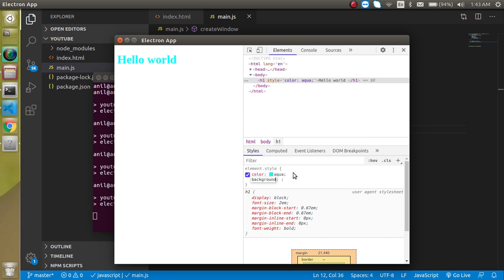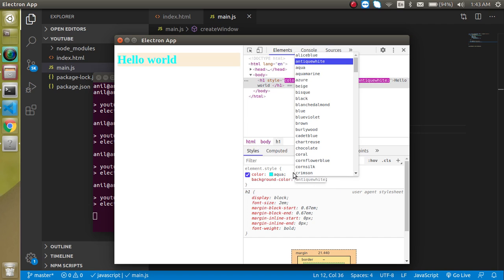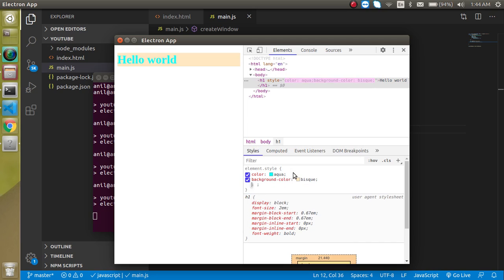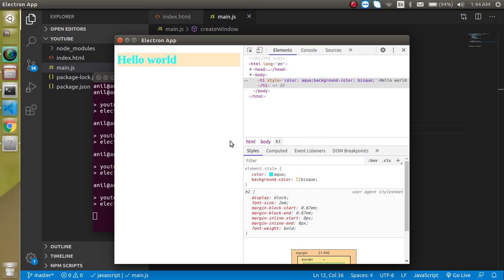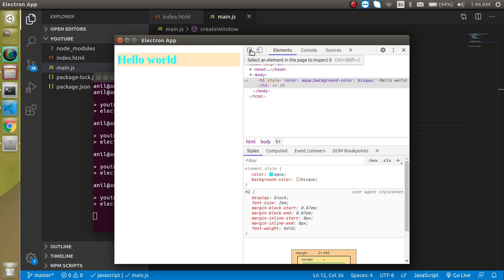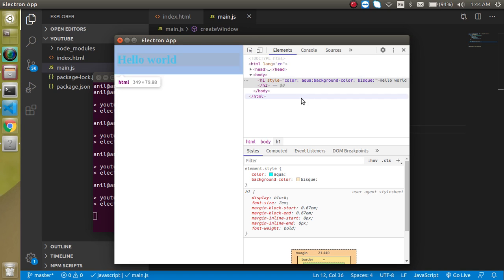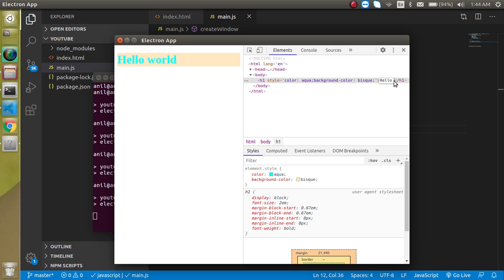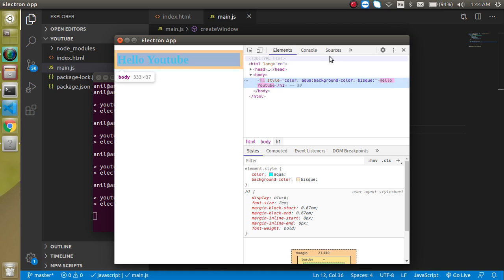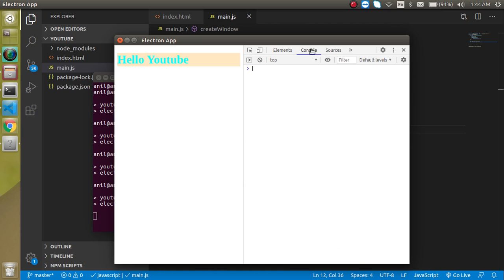Like background color, we can do this kind of thing, and we can just change this HTML stuff also. Let's say just simply add here 'Hello YouTube', all right.